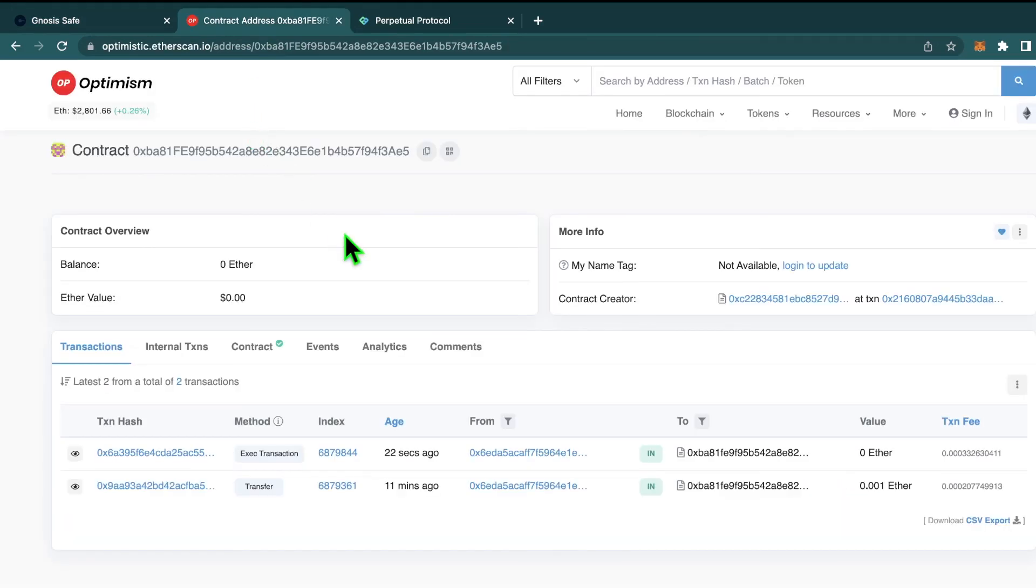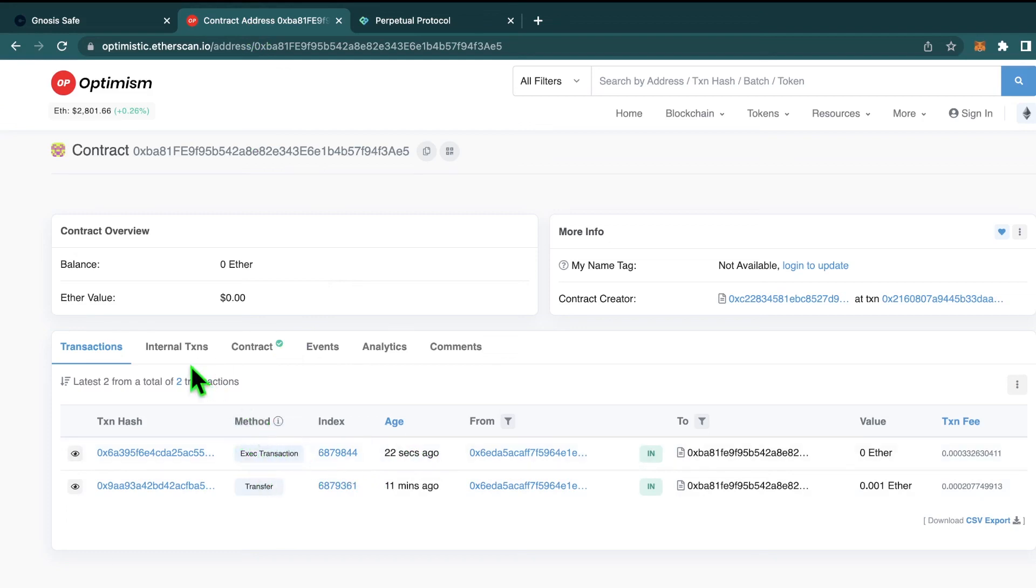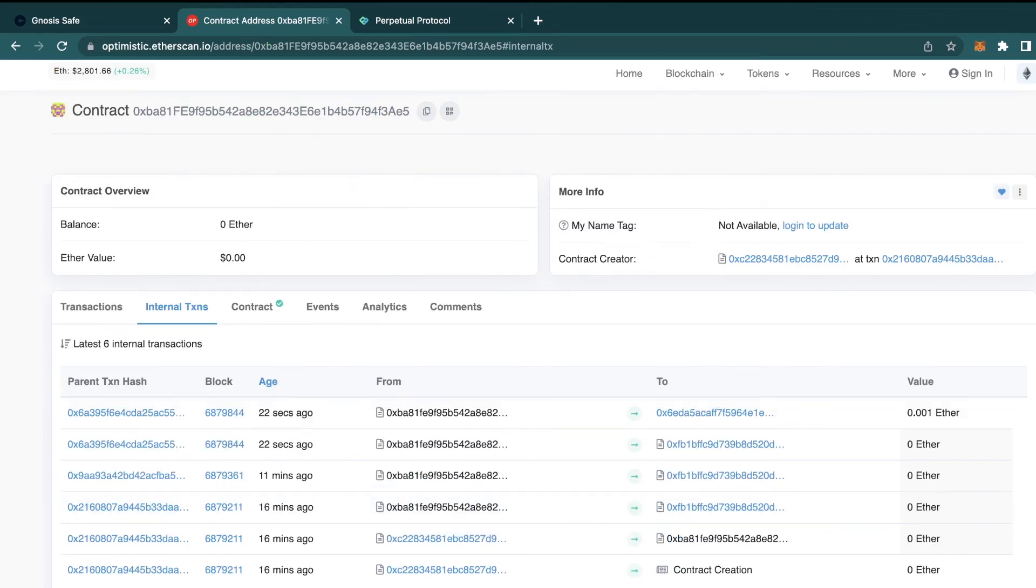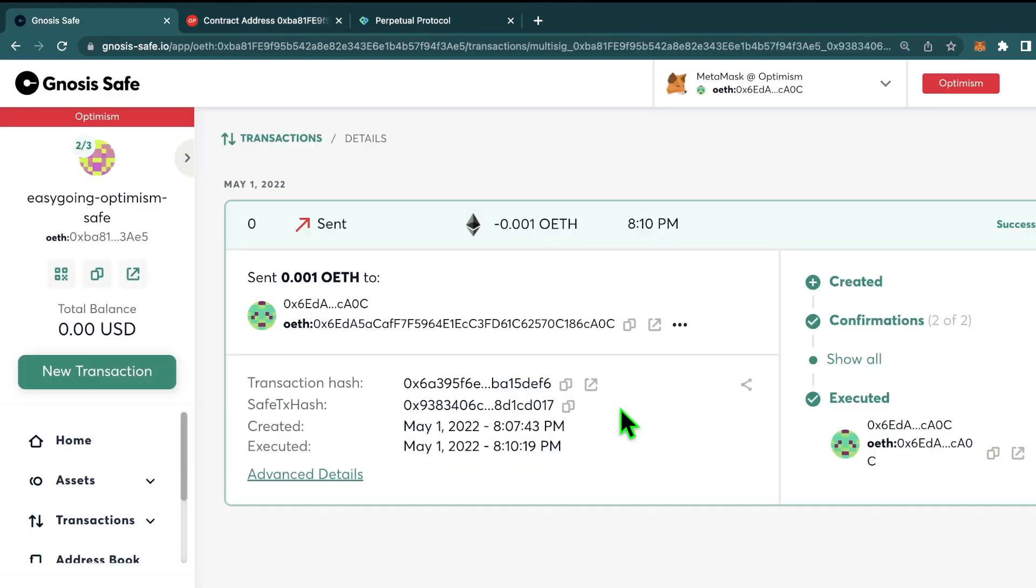By going back to Etherscan, we can see that this execute transaction function was called. And if we go to internal transactions, we can see that the ether was actually sent. One thing that's important to note is that in this case, it is the last address that approves that ends up paying the gas for the transaction.